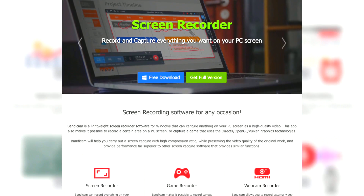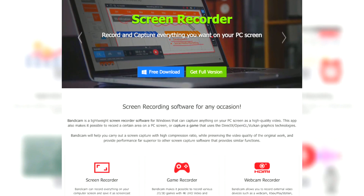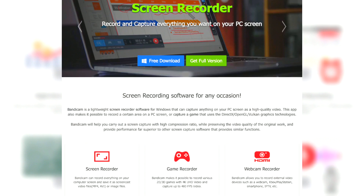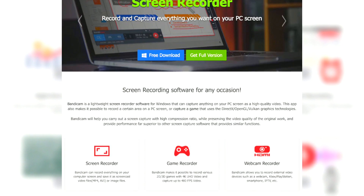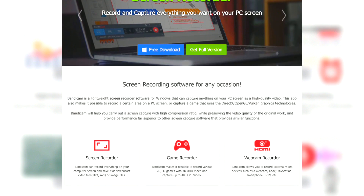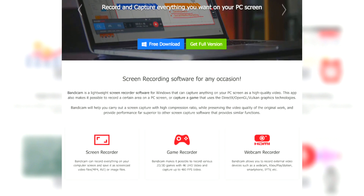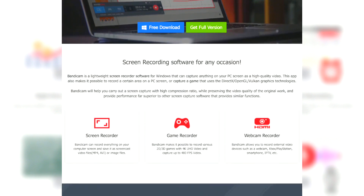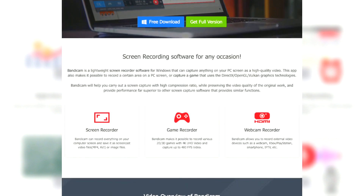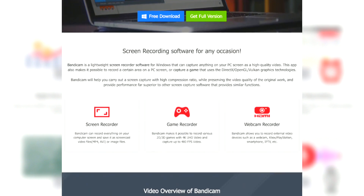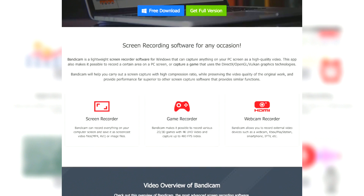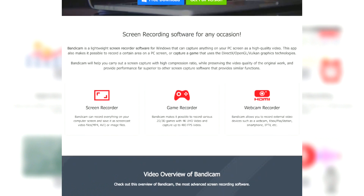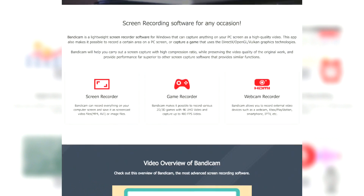Bandicam is a highly efficient screen recording software known for its ability to capture high quality video and gameplay with minimal system impact. It supports a wide range of video resolutions and frame rates, making it suitable for recording everything from tutorials to high-speed gaming sessions.